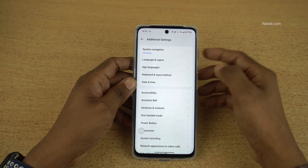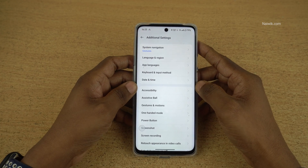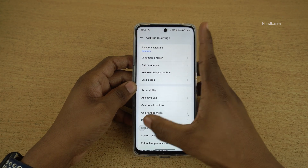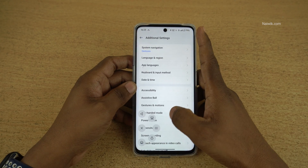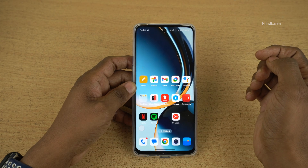That's it guys. In this way, you can enable assistive ball on OnePlus phones running on Oxygen OS. Hope you like this video. Please do subscribe to our channel. Thank you.